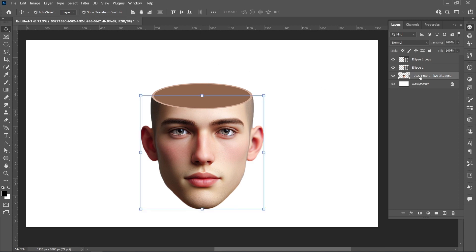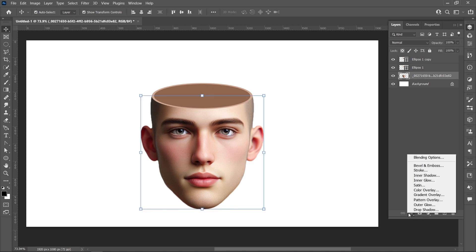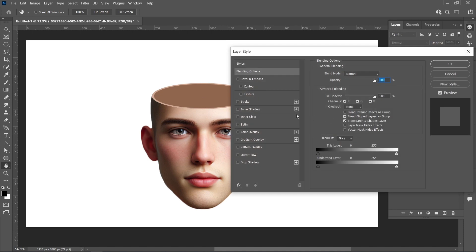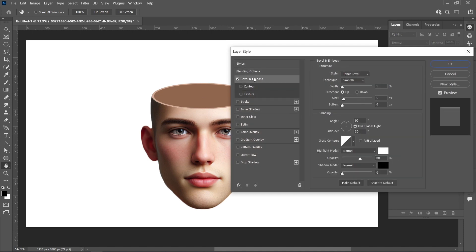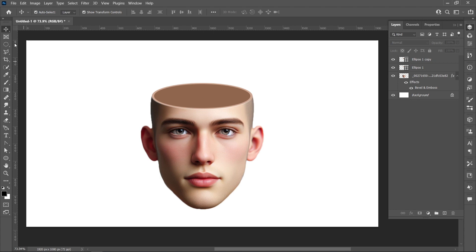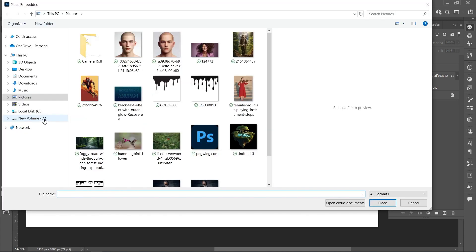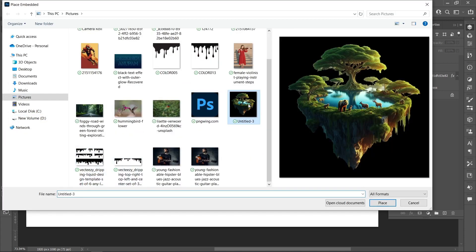Select the face layer, click on Layer Style and Blending Options, then click on Bevel and Emboss. Follow all the same settings and press OK. Click on File and Place Embedded, select the image, and click on Place.